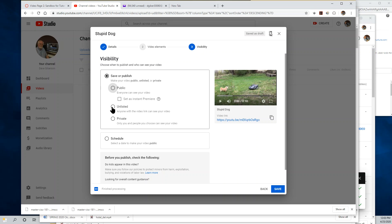An unlisted video, on the other hand, cannot be searched for and can only be played if your client has the share URL, the web address for the video, which only you can provide. No one else will be able to view it or search for it and find it. Private is not appropriate for instructional videos. It's too restrictive.